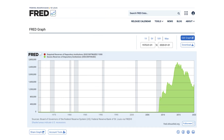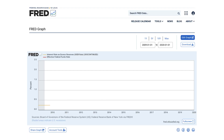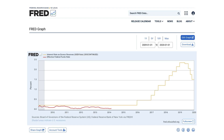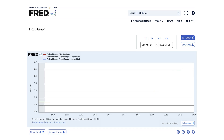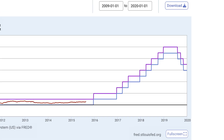With such a large quantity of reserves in the banking system, the Federal Reserve can no longer effectively influence the Federal Funds Rate by small changes in the supply of reserves. Instead, the Fed uses the interest rate on reserves to influence the Federal Funds Rate and steer it within its upper and lower target range limits.